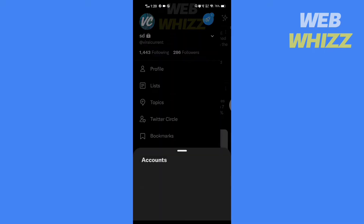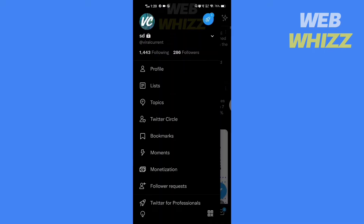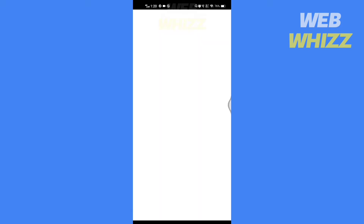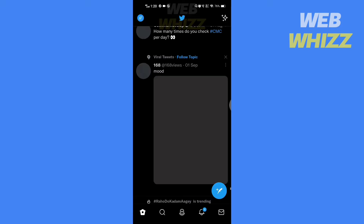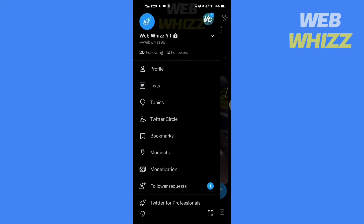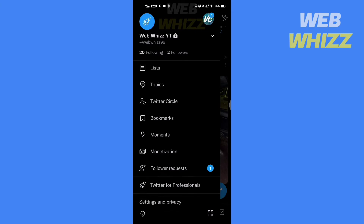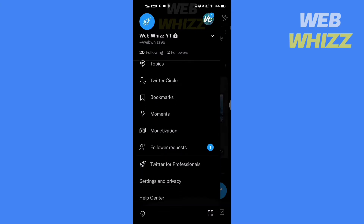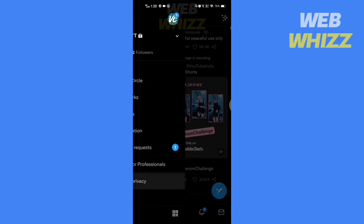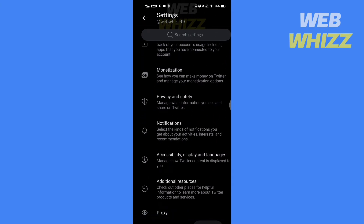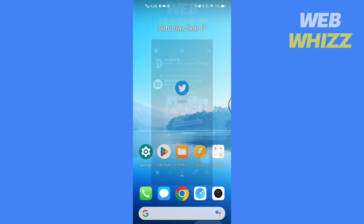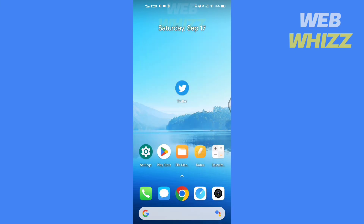Please watch till the end to properly understand the tutorial, and if you find this video useful please give it a thumbs up and subscribe to be notified when we upload new videos. So without any further ado, let's get started. Open your Twitter app.